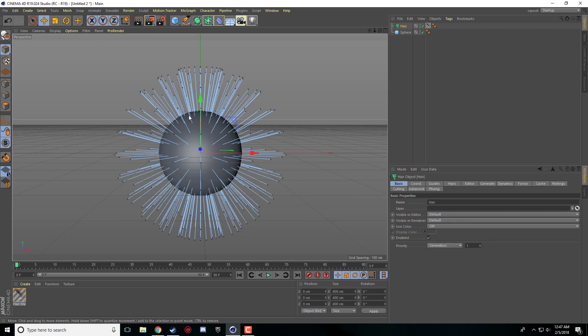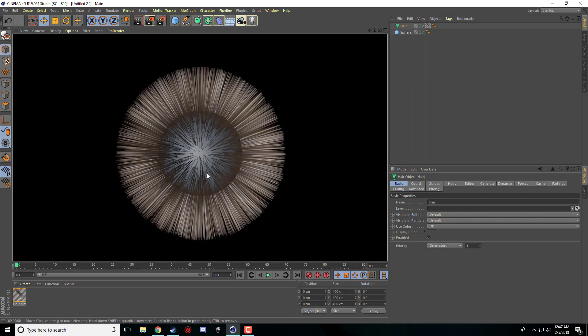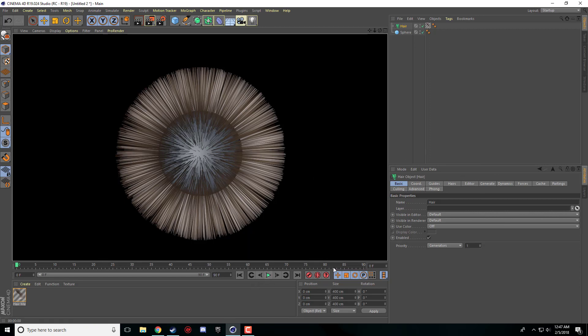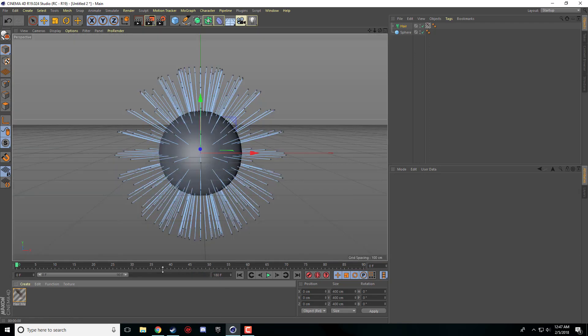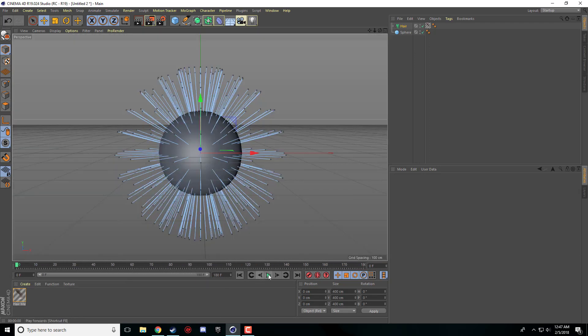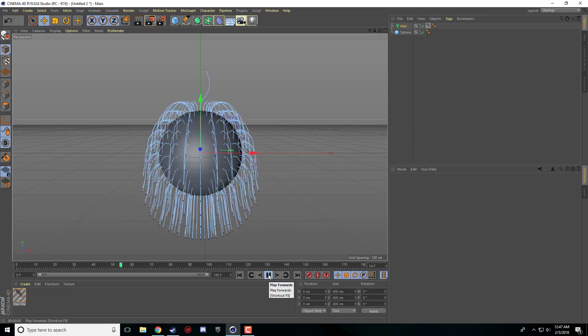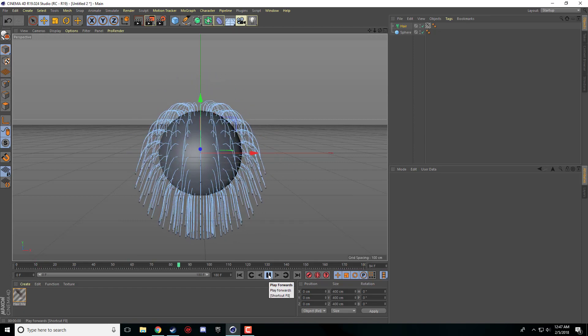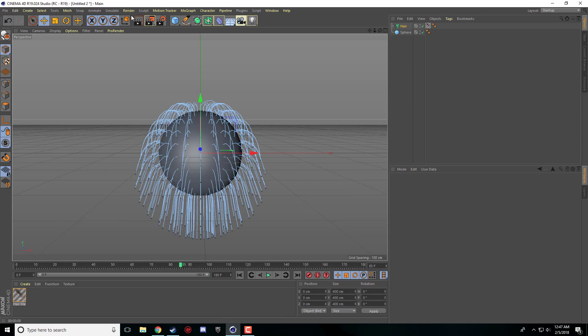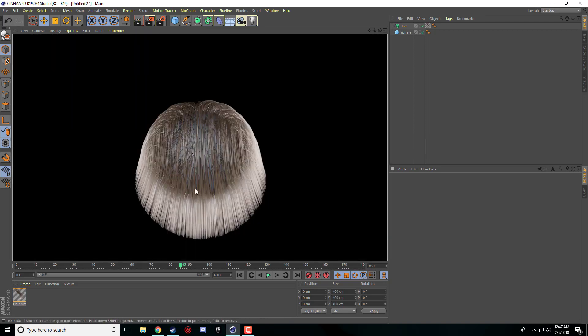So all these little lines here, these are our guides. If I go ahead and render real quick, it does not look like hair whatsoever. If you leave everything on default and you click the play button, I'm just going to make my timeline a little bit longer. The hair has natural forces that Cinema 4D assigns to it. So it actually falls with gravity. Now if we go ahead and render, the hair is all drooped down over.